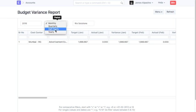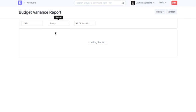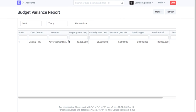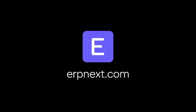Hope you found this video tutorial useful. For a free ERPNext account, sign up on ERPNext.com. Thanks for watching.